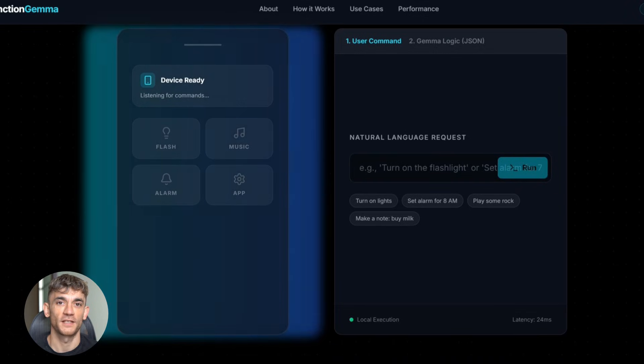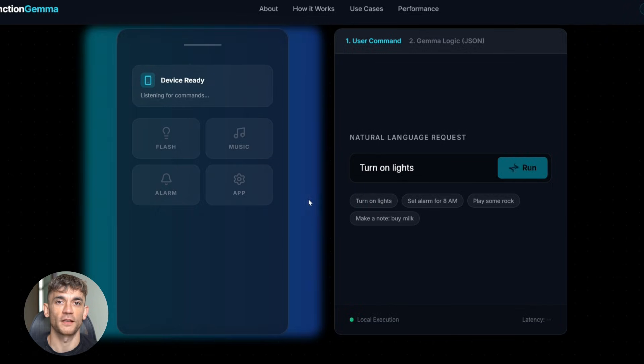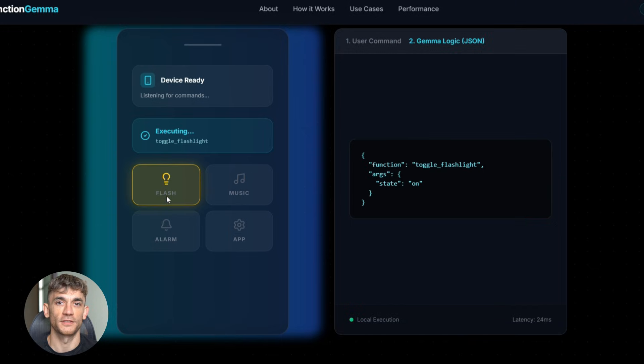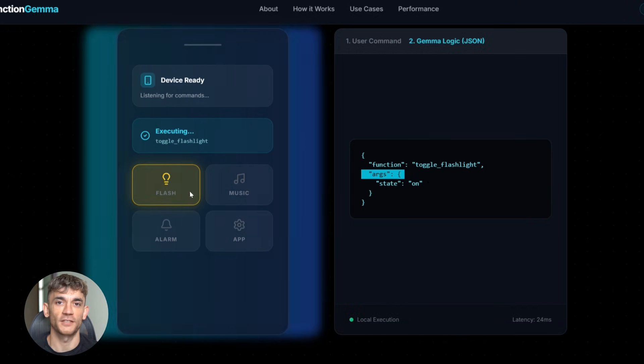You say, turn on my flashlight. Function Gemma doesn't just understand what you said. It creates the actual code to turn on your flashlight. Then your phone runs that code. Flashlight turns on, done. No cloud, no delay, just instant action.